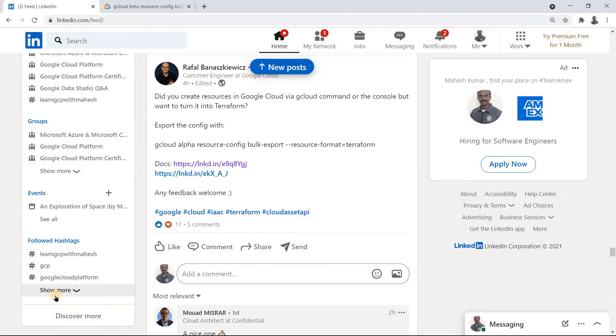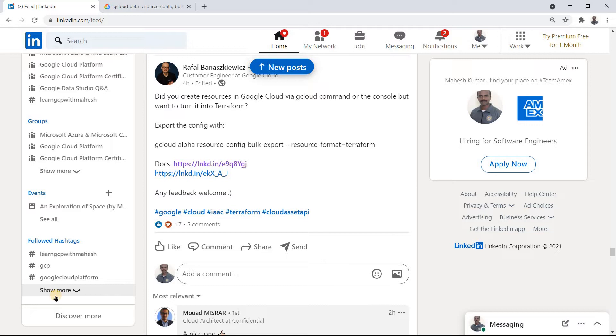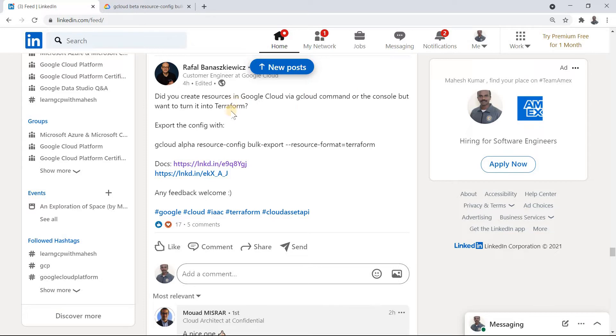So before I proceed with the solution, the entire video, the reason I did this video was because of this post from Raffle, a Googler customer engineer in Google Cloud. So where there was a post which Raffle had posted today. Do you create resources in Google Cloud via gcloud command or console but want to turn it into Terraform? So this was the one which motivated me to do the video.